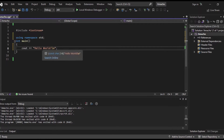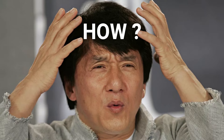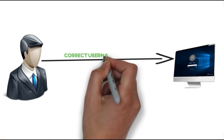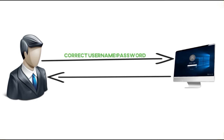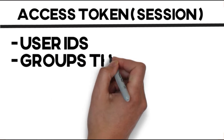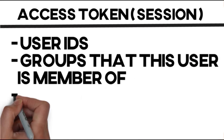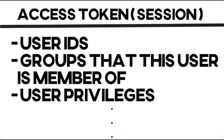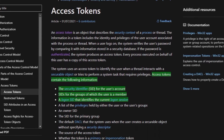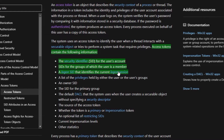The first function we're going to build checks if we have elevated privileges or not. When a user logs into their computer successfully, after the LSASS verification, an access token is created for that user. Think of it as a session. This access token is a data structure that holds information about the user identity, security groups, privileges that this user has, and other security-related attributes. You can check the Microsoft documentation to see what this access token holds.